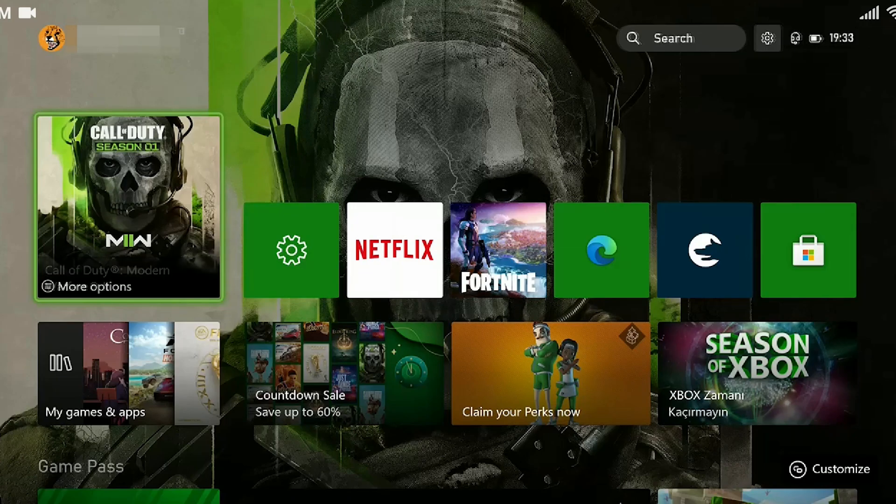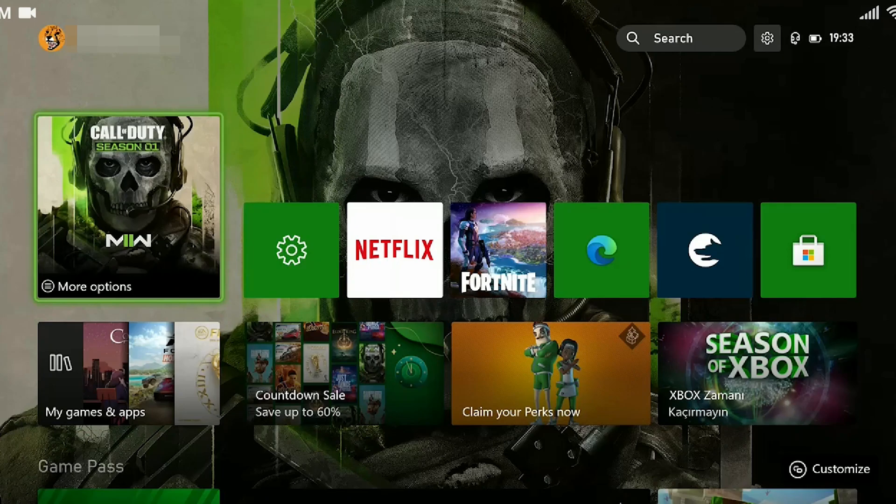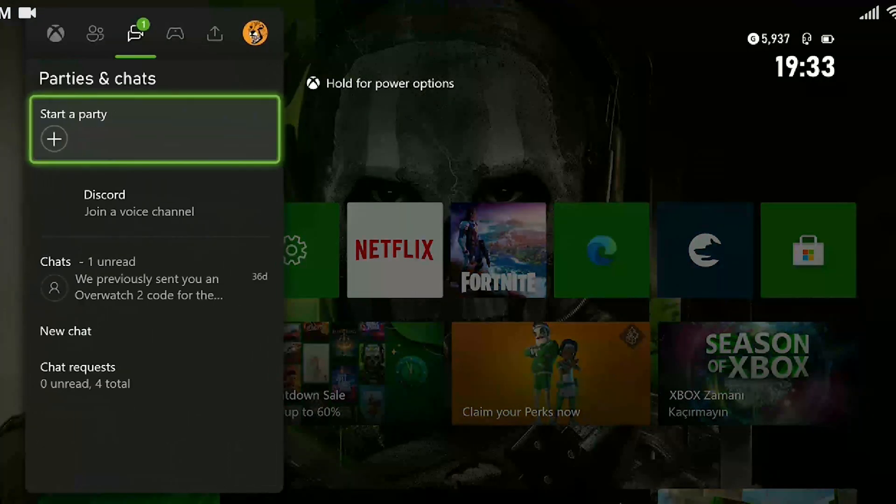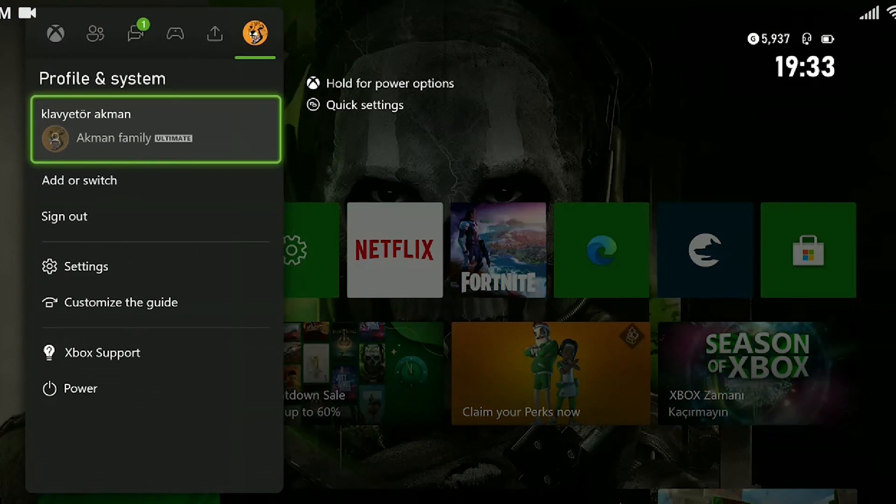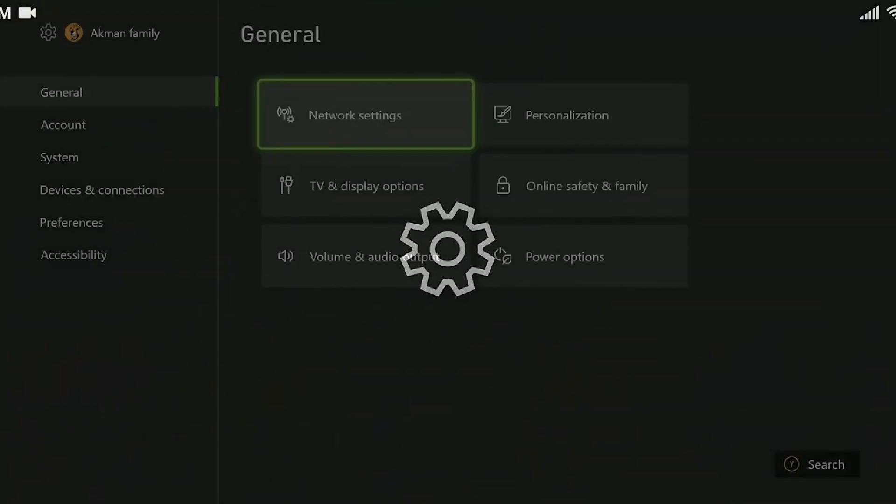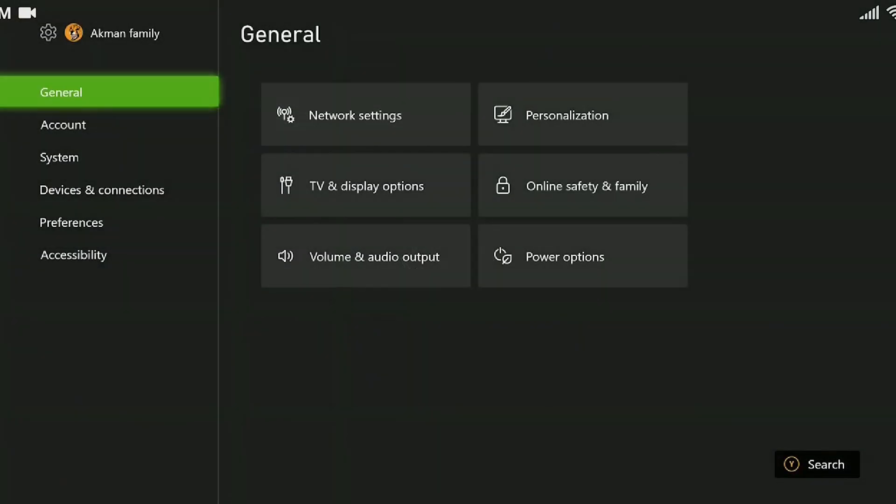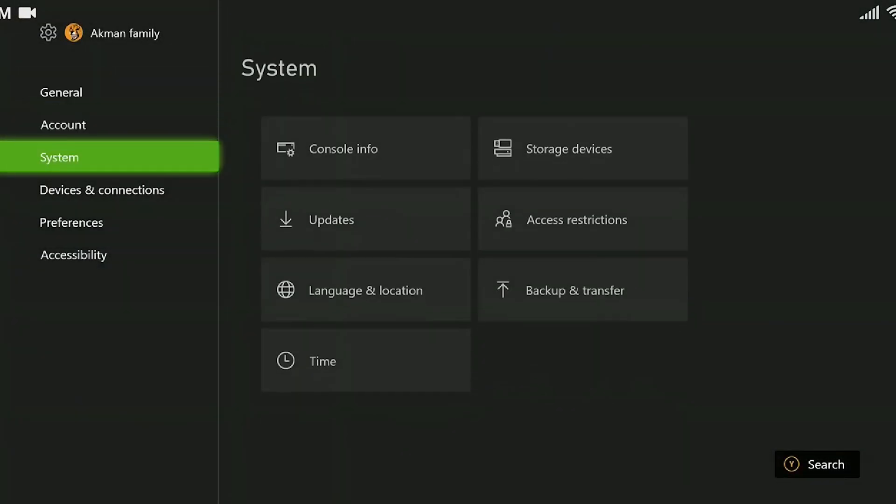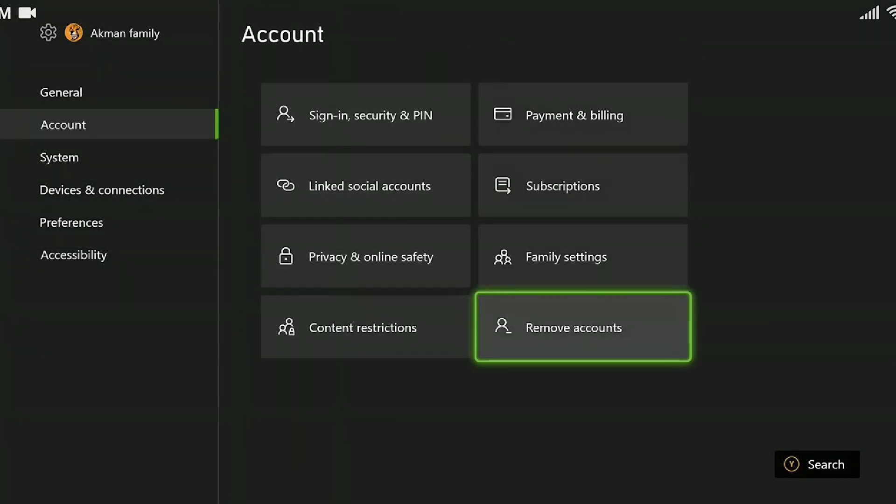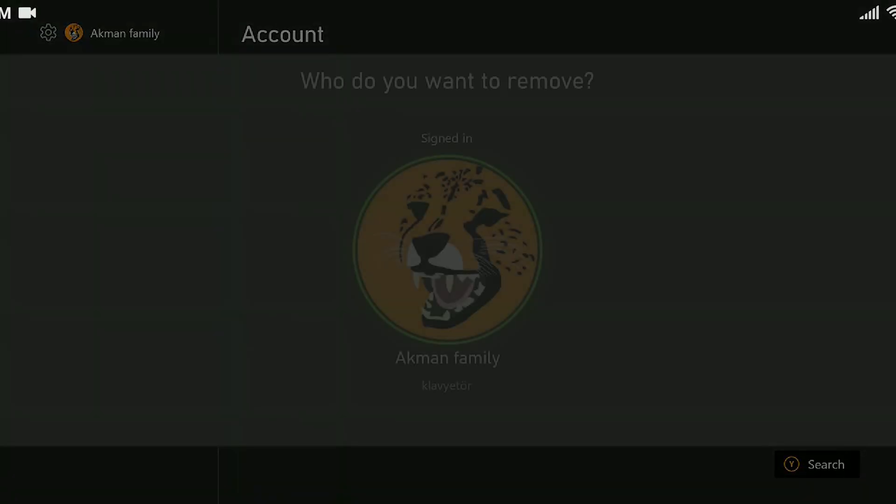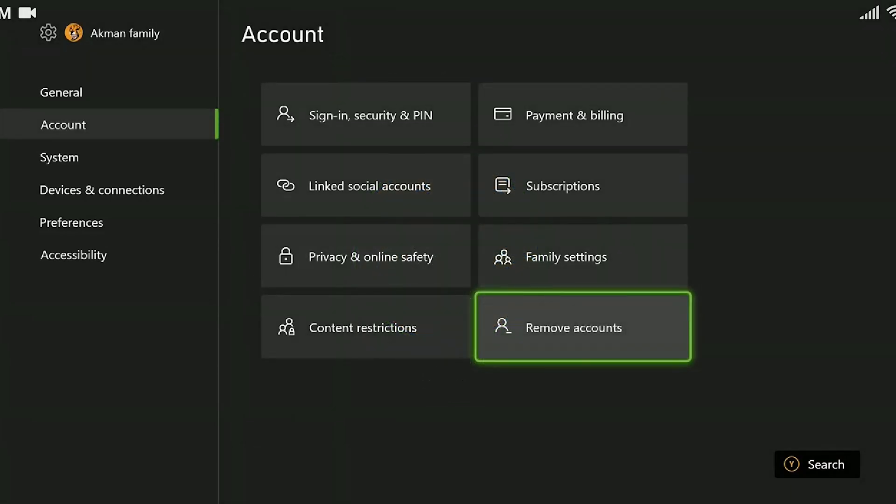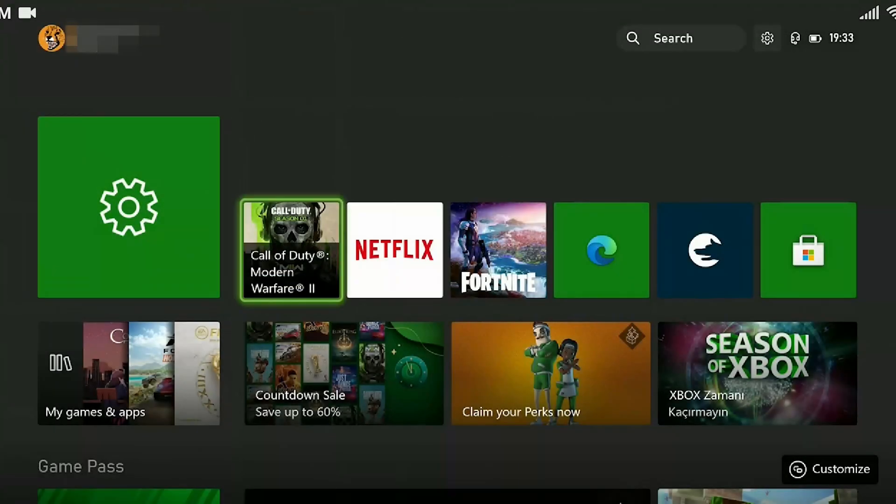To remove our account, we press the Xbox Guide button. We come to Profile and System and click on Settings. From the left menu, click on Account. Click on Remove Account. We select and delete the account that we used to enter the game. After deleting the account, we log in again. And we uninstall the game and download it again from the Microsoft Store.